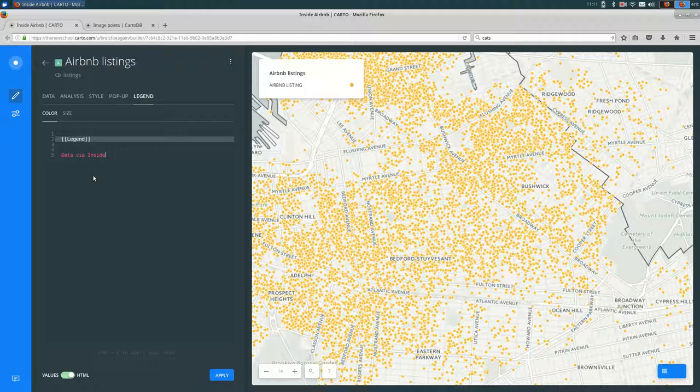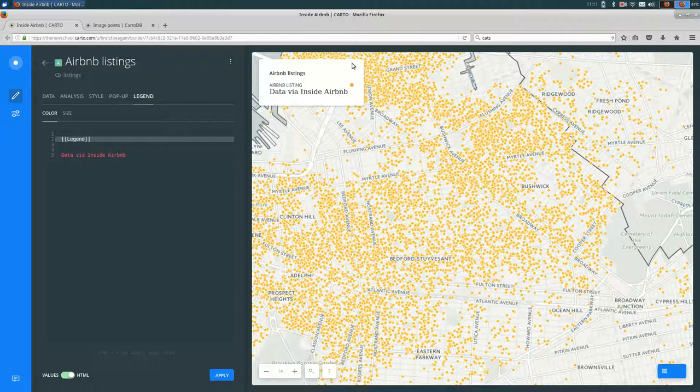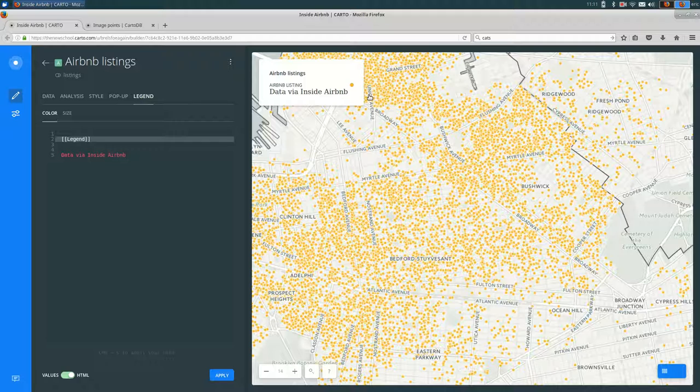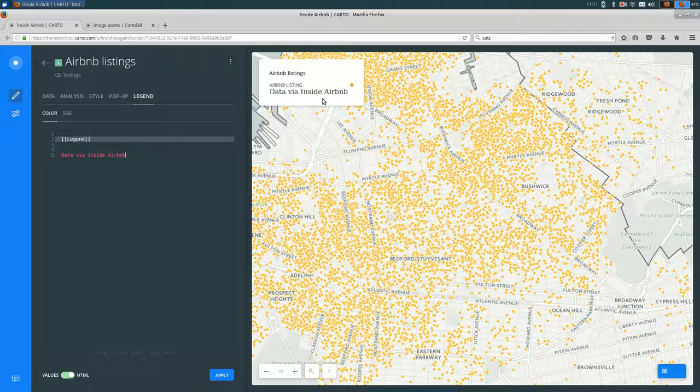You can see now it says where the data is coming from. It doesn't link to it, and the styles aren't great. So let's fix those two things.